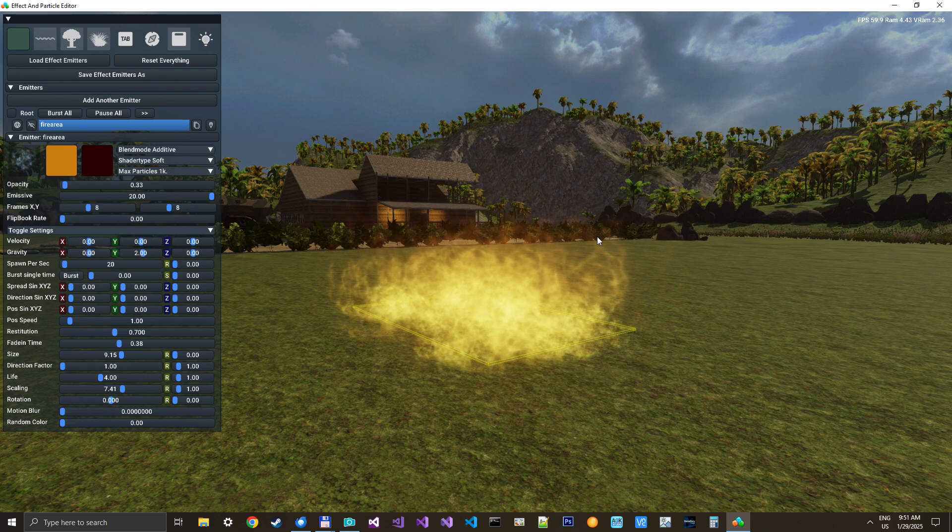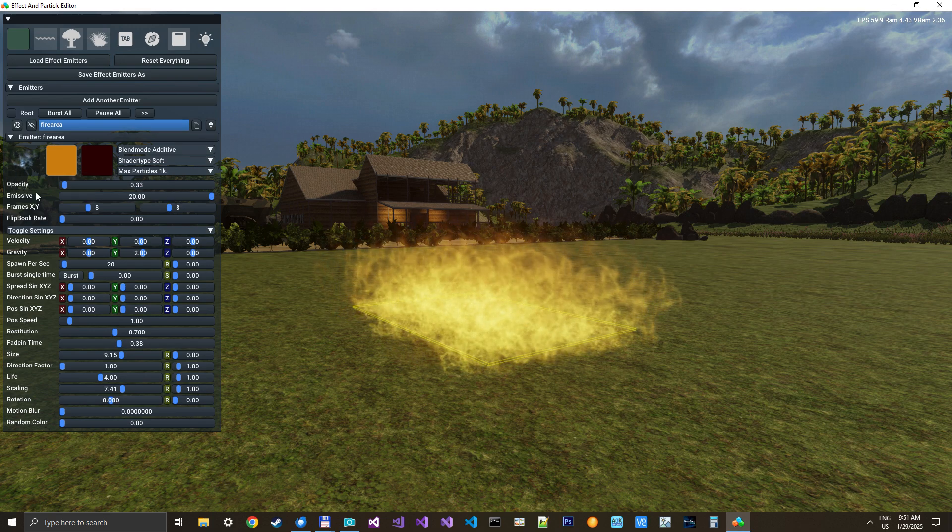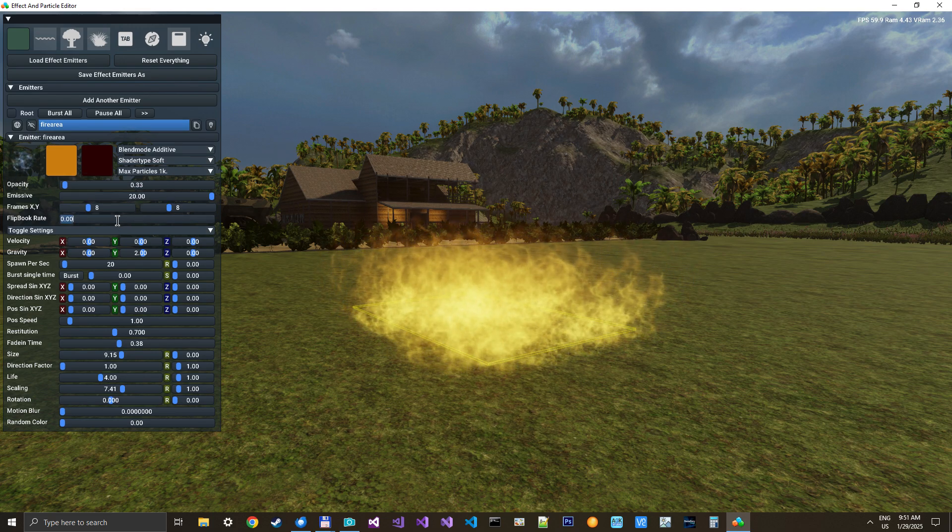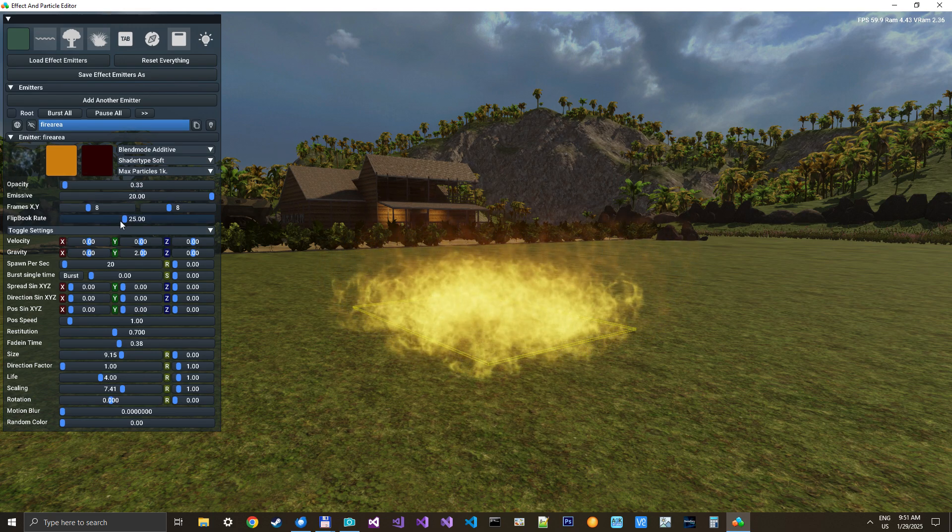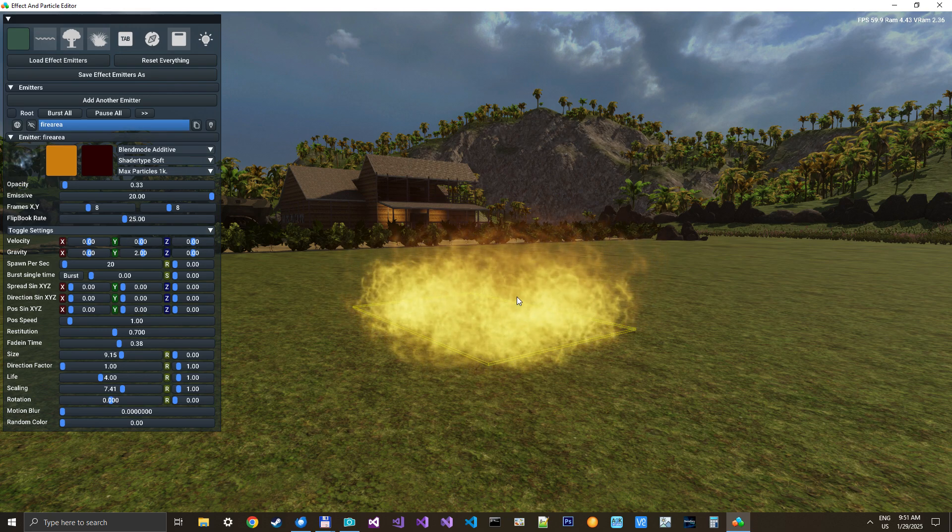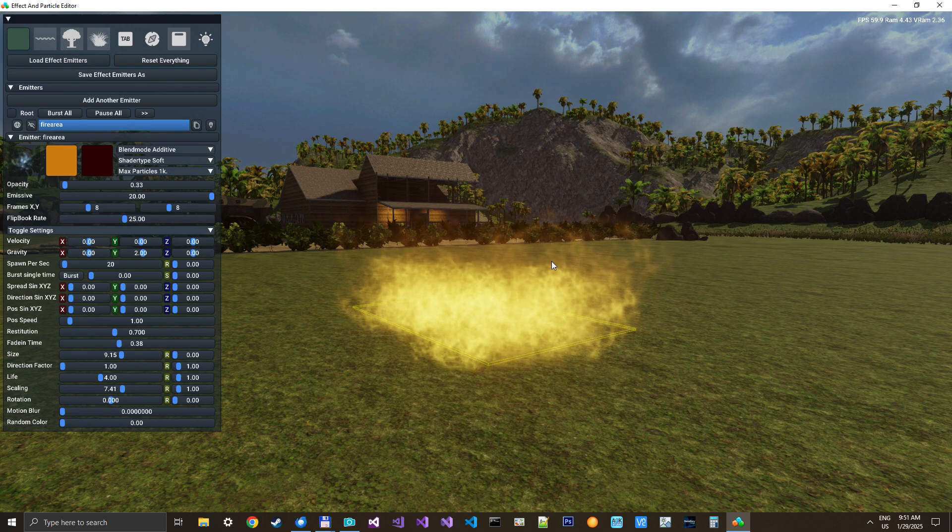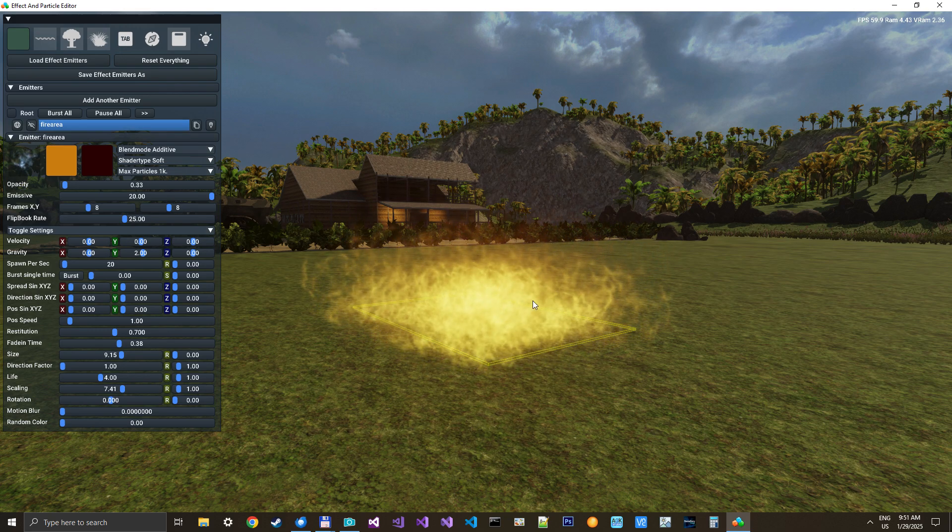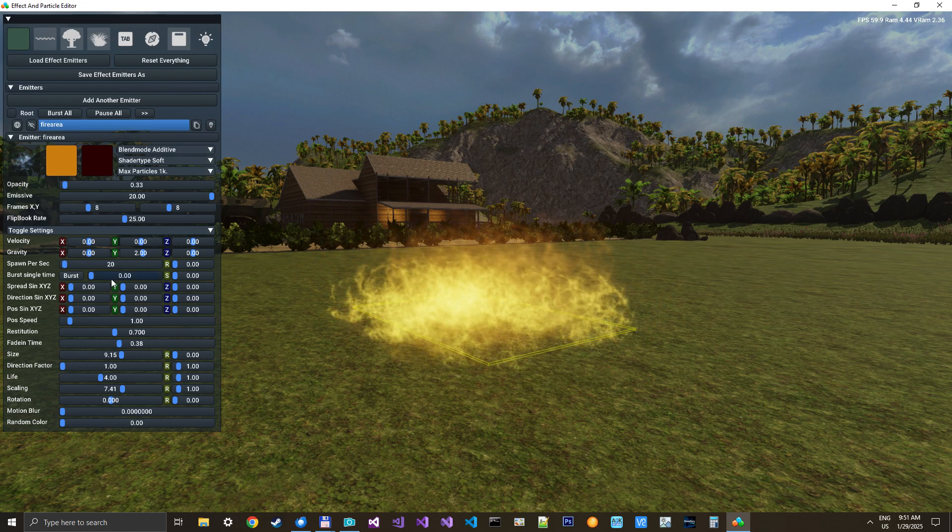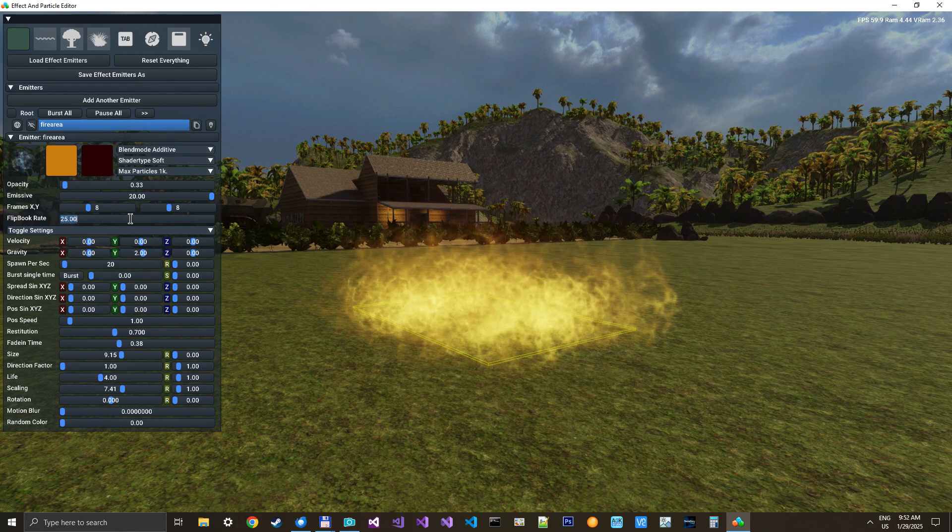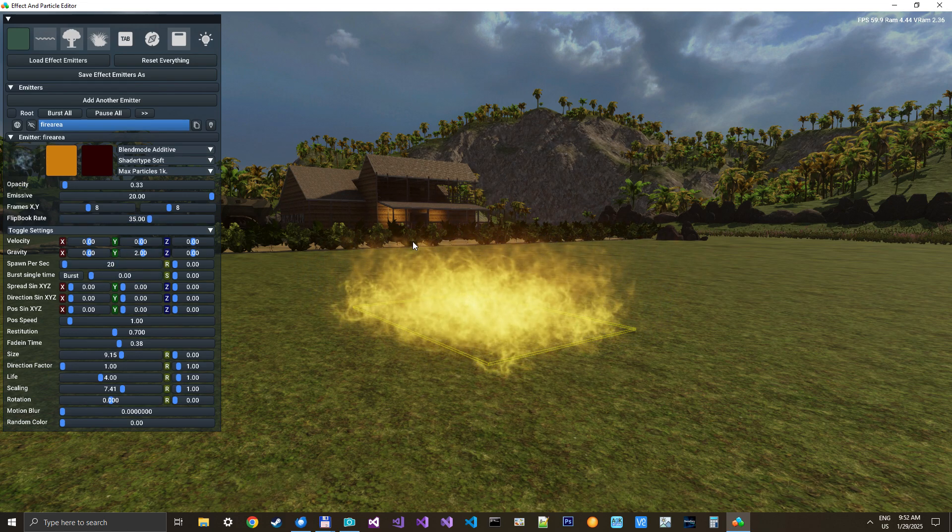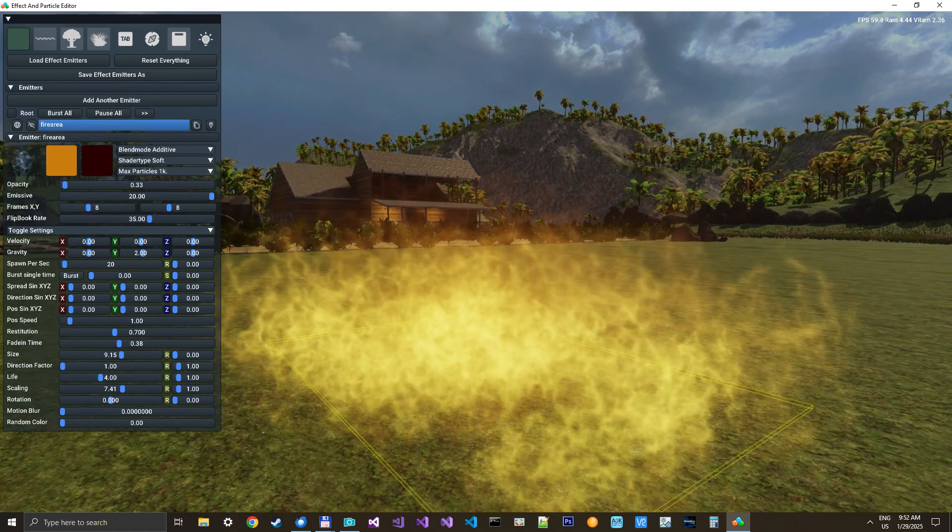I don't like the speed of the animation, so we will set that to around 25 frames per second. You can see now they are starting to move better. And I think I want it faster. Yeah. Now it's starting to look like a fire.